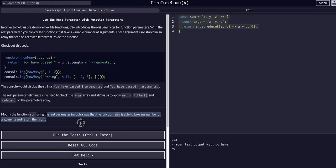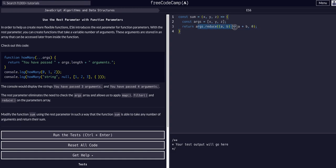In such a way that the function sum is able to take in any number of arguments and return their sum. This line actually is going to do that last part for us - this is going to sum them up and return it. All we have to do is change these two lines to make it accept as many arguments as possible.